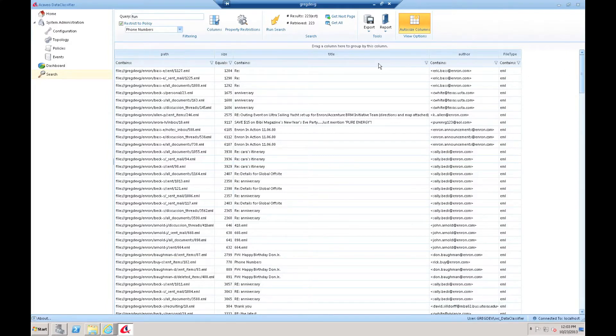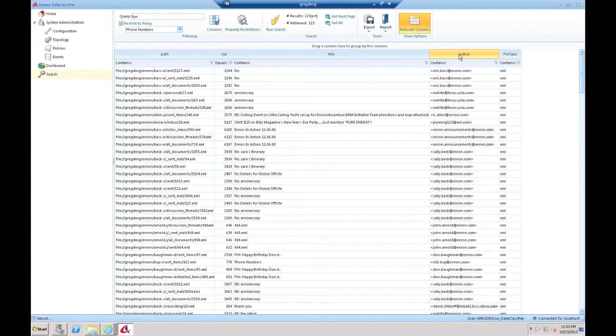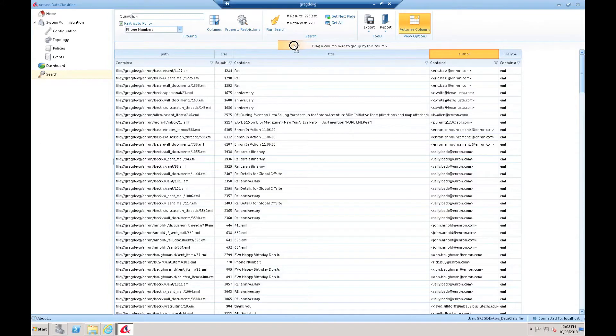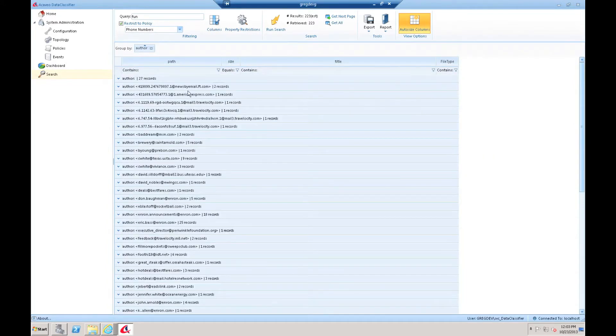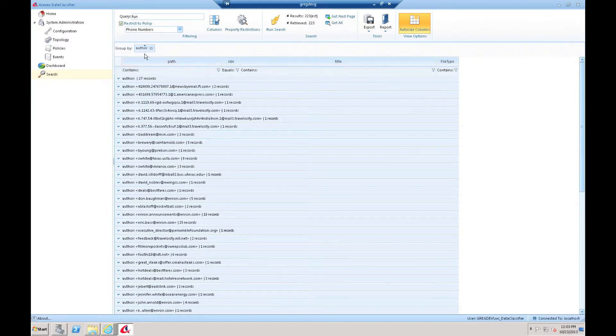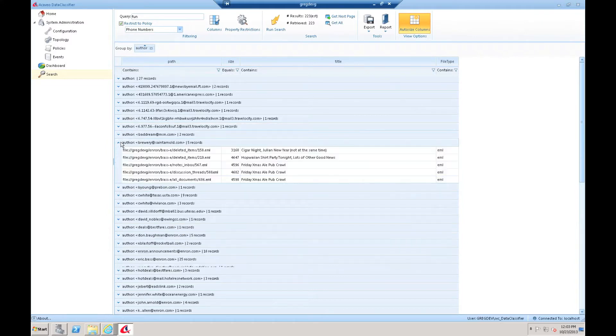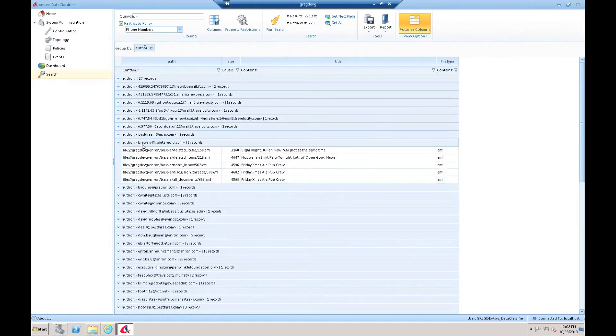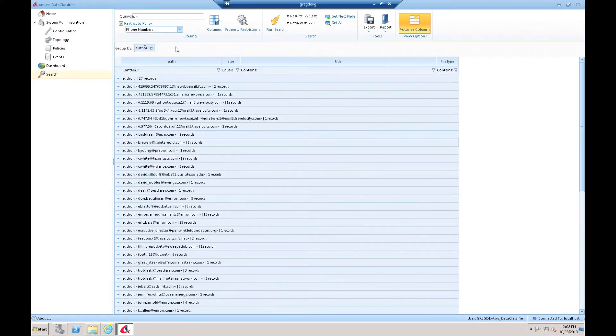Another really powerful feature with this search interface is the ability to perform dynamic grouping. I can take a field, for example, the author field. I can drag it up into this grouping area and release it. It'll automatically group all of my results by the field that I dragged. In this case, we dragged up the author column, so it's going to group it by author. I can look, for example, at the author brewery, expand that, and see those specific records.